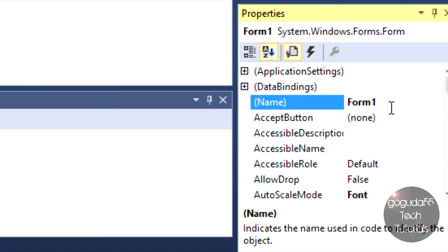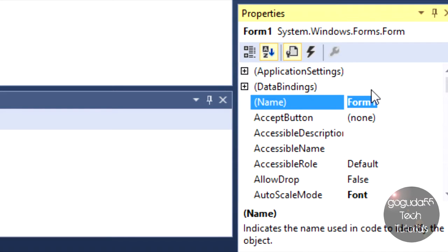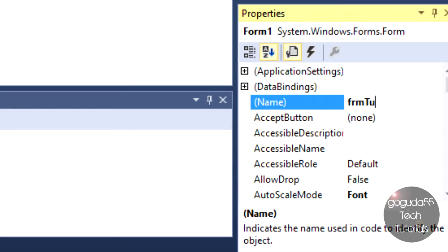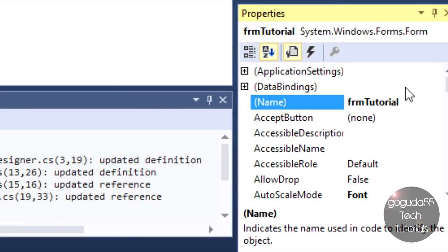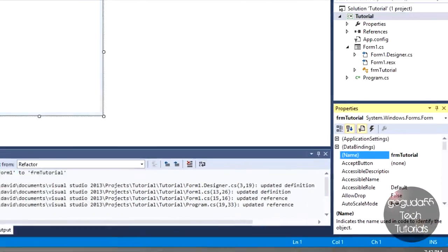You have a number of properties you can change. This is the same for every single object and every single form in your project. I want to point out the Name property. The Name property is basically what's going to help you organize your project later on. With all objects, and a form is technically an object, you want to give it a three-letter prefix for its name, and then something describing what it is. The three-letter prefix for form is usually FRM. So I'm going to name it FRM Tutorial.